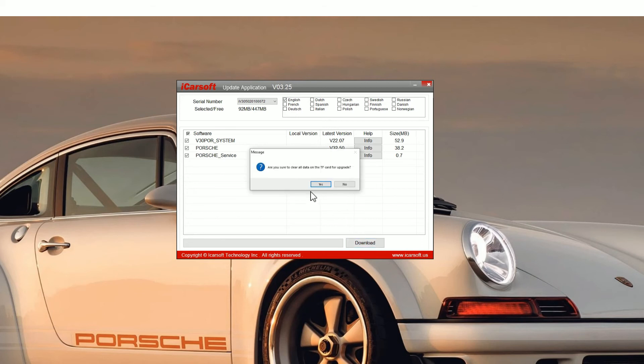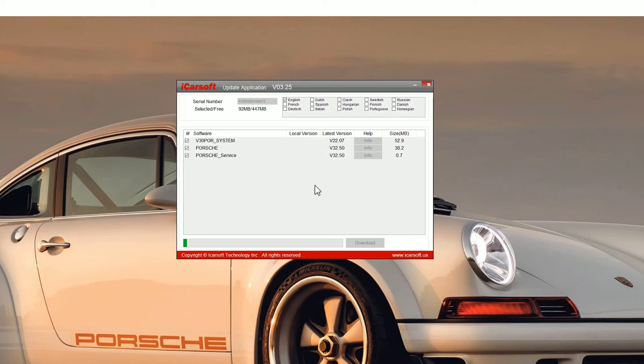It'll give you one last prompt. Just click yes to that and then you'll see a green progress bar appear. You need to wait for that to completely go right to the end.